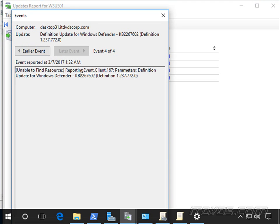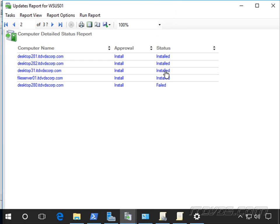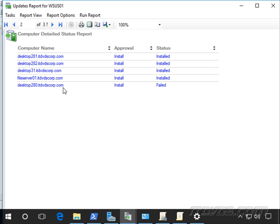So this tells me there's probably something going on with this particular computer because it's successfully installed on all these other ones and a couple of these are Windows 10 machines also.